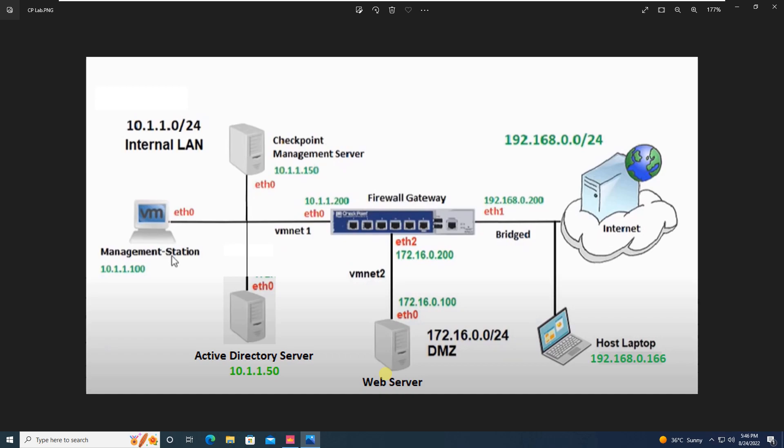Each and every firewall vendor has their own techniques to defend such attacks, to defend against this kind of fraudulent activities. The question will come to your mind that how come this person will get the internal IP address and the details?